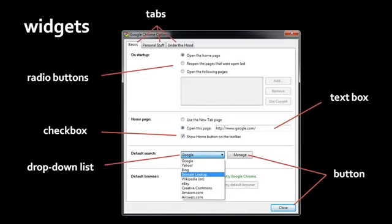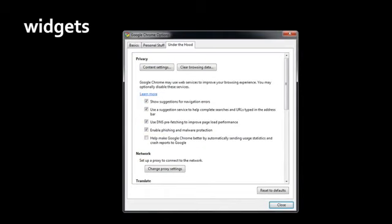At the top of a window we have a group of tabs — one labeled Basics, one labeled Personal Stuff, and one labeled Under the Hood. The idea behind tabs is that the program needs to display more stuff than will fit in the window, so it puts all this stuff onto different tabs. At any moment in time you're only looking at one tab. The basics tab is currently highlighted because that's the tab we are currently looking at. If you click on Under the Hood, the content displayed in this area changes. Here we see another widget — a scroll bar — also for coping with the problem of having more stuff to display than will fit in the window.